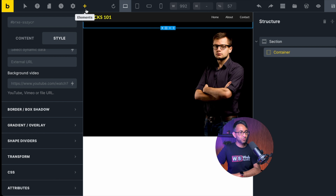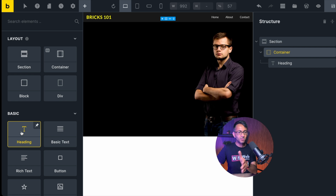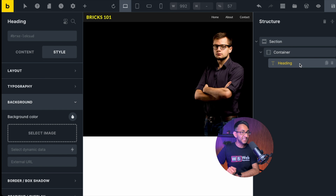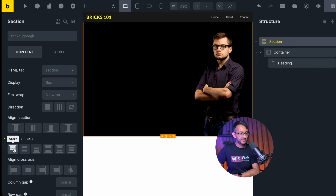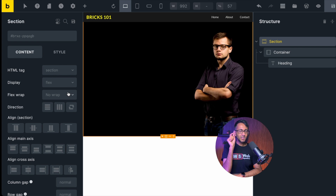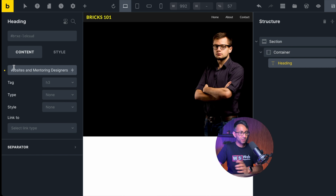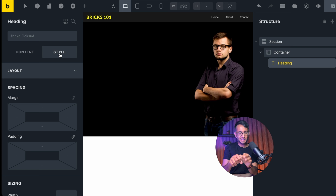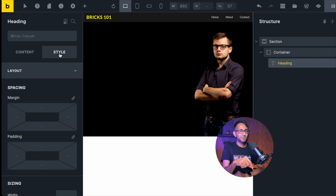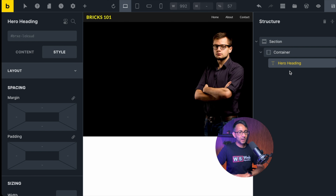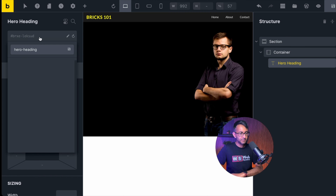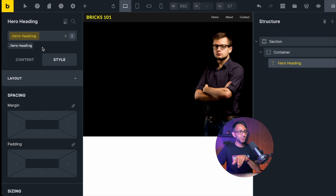Now into the container we're going to drop in a heading — make sure you've clicked on the container before clicking heading. You can't see it yet because it hasn't been styled and also because the section's align main axis isn't set. If I undo that, everything sits at the top behind the sticky header. Rather than jumping straight to style, which would mean avoiding the class system and creating more work later, I recommend clicking on the heading and creating a class called 'hero heading.' Hit save — the class is now active in yellow, and everything I do will be applied to that class.